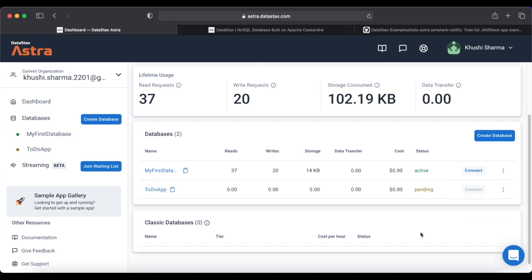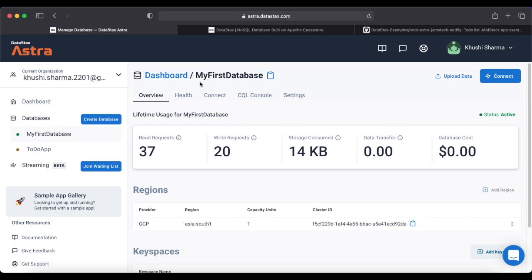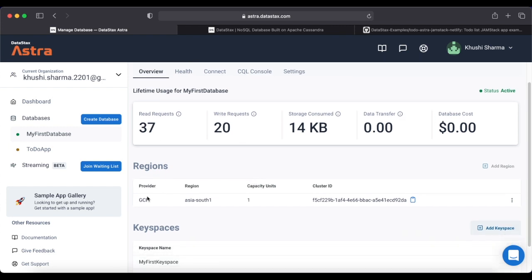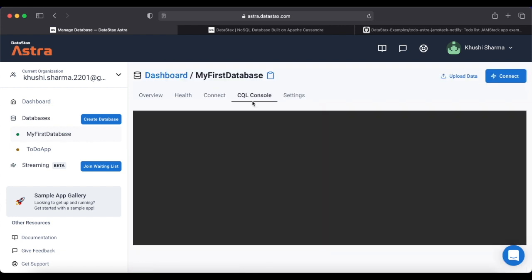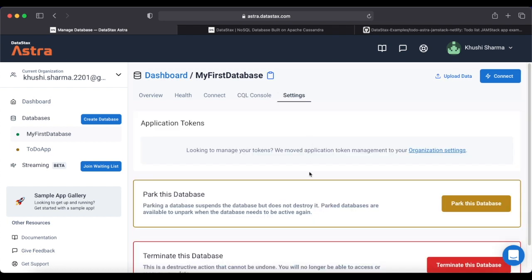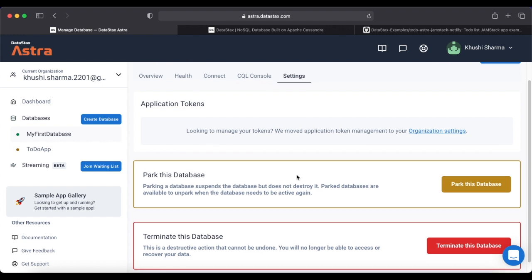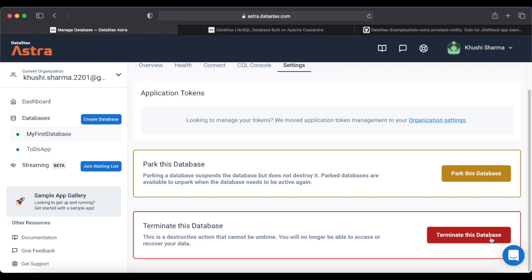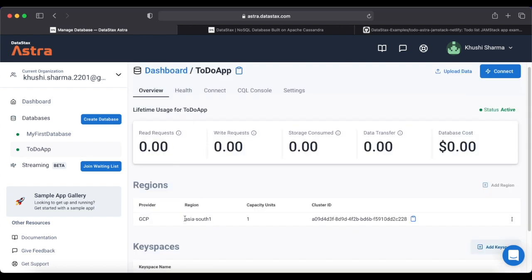The database has been created. You'll see it listed under the Databases option on your dashboard. Initially the status will be 'pending' rather than active — it takes some time to change from pending to active. While we wait, I'll show you what a database looks like using a previously created database named 'my first database'. Clicking on it shows all its statistics: region, keyspace, cluster ID, a CQL console to interact with the database, and settings.